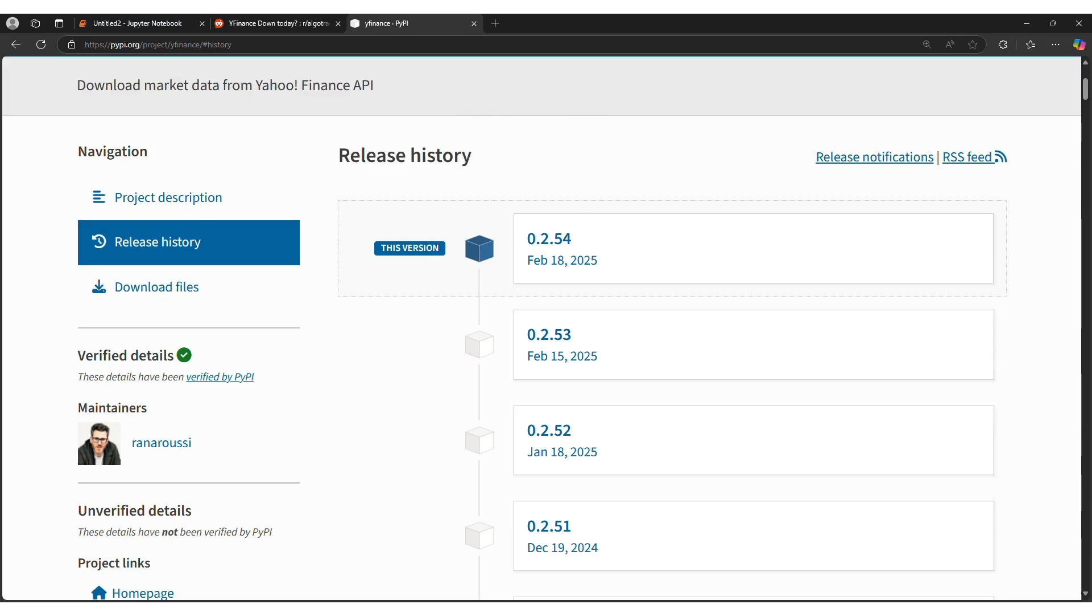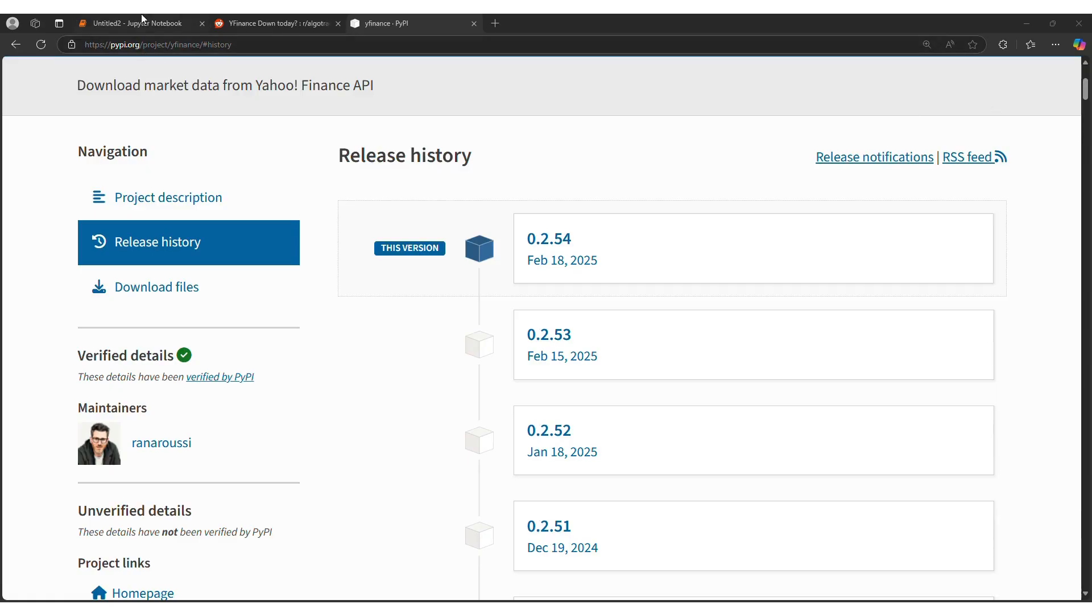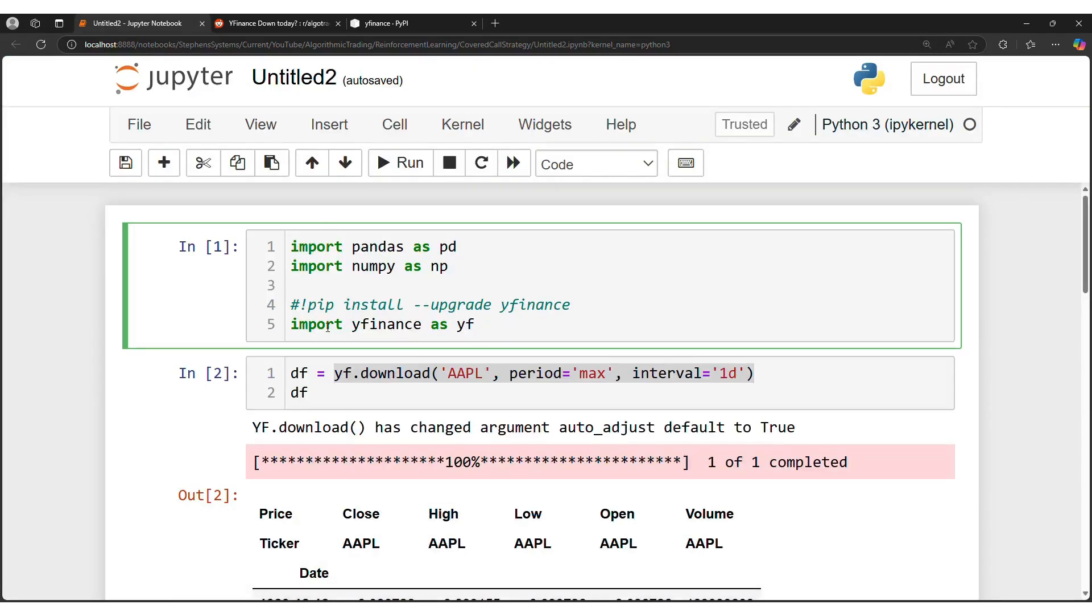Yahoo Finance packages in Python, like YFinance, have been having trouble running, so let's look into why. There was a recent update version February 18th, so what you're going to want to do is pip install upgrade YFinance.